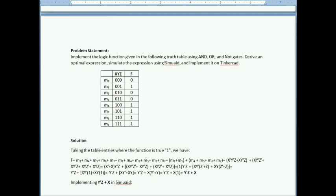The problem is to simulate and implement a function given as a truth table. The implementation must only use gates of type AND, OR, and NOT. The solution starts by taking the truth table and extracting the raw Boolean expression.